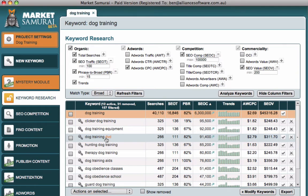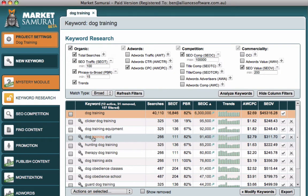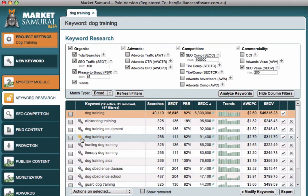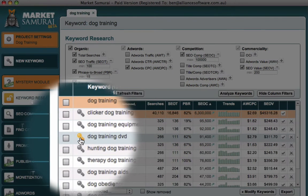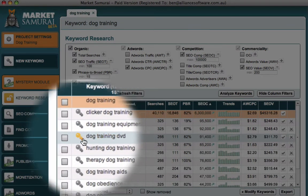So we see here dog training DVD. This is interesting purely for the fact that if let's say we're an information marketer, that would represent people looking to get potentially dog training DVDs. So we're going to have a further look at that and we'll do so by clicking on this little key icon next to the keyword.